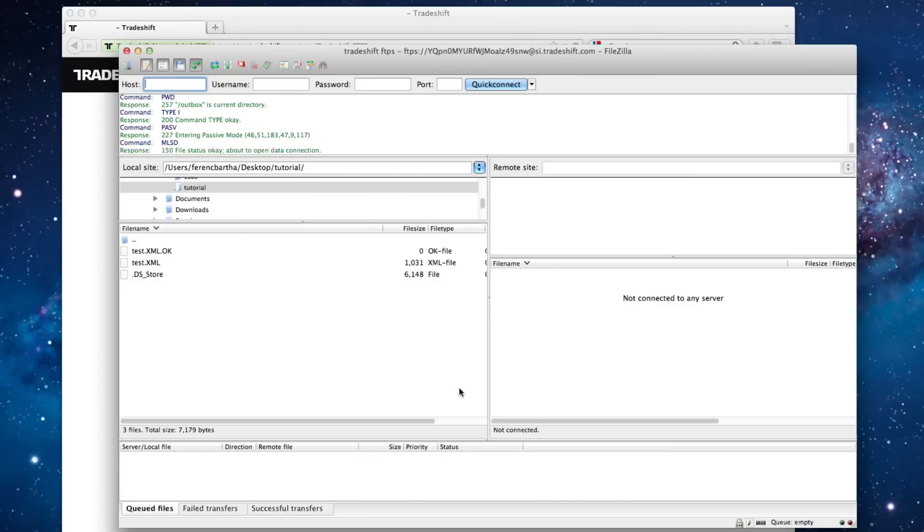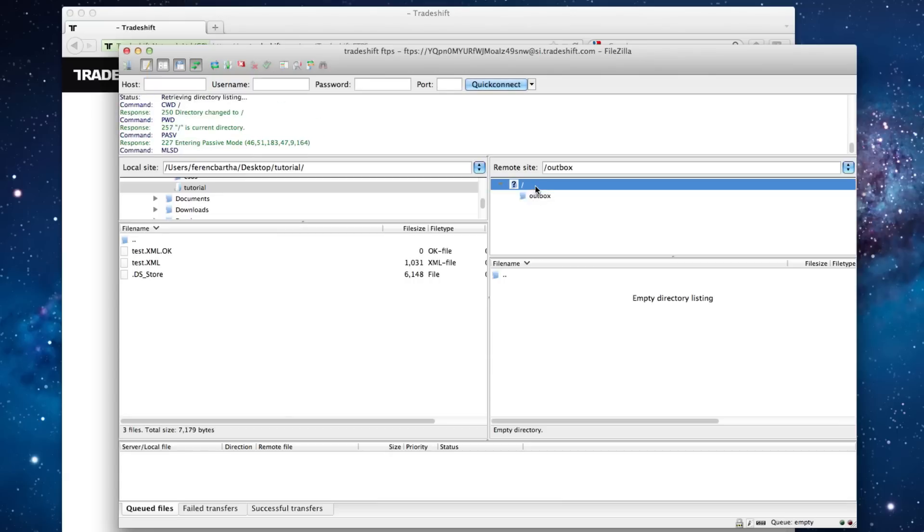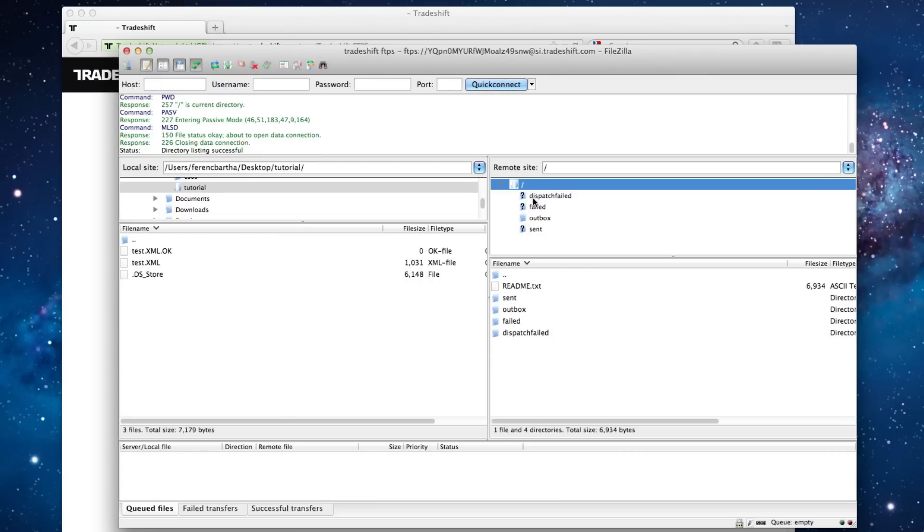Once the connection is established, you will be able to see that your FTP client has navigated directly to the Outbox folder. This folder should always be the destination of your uploads.